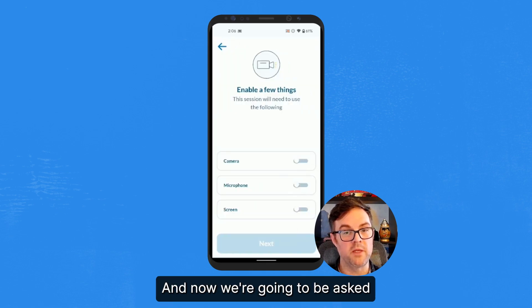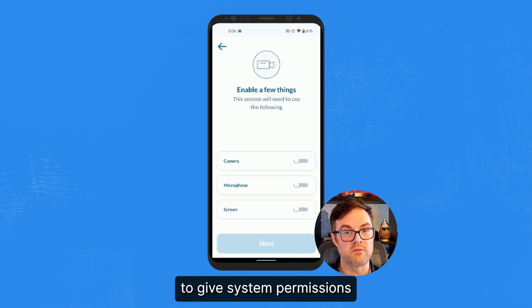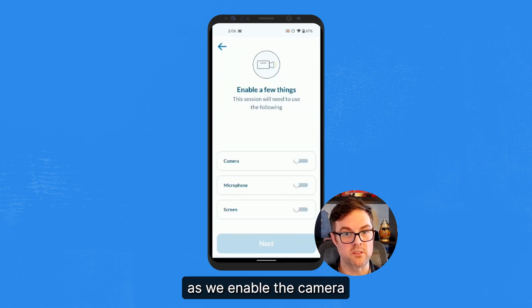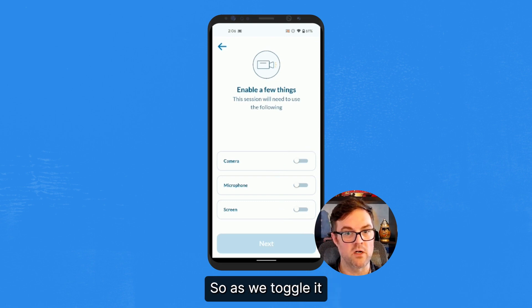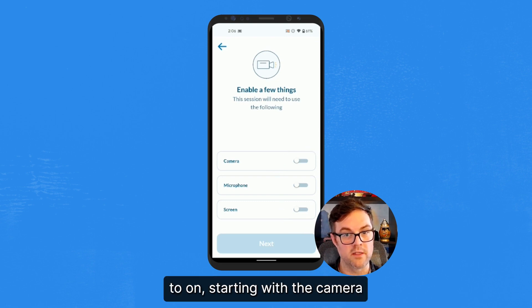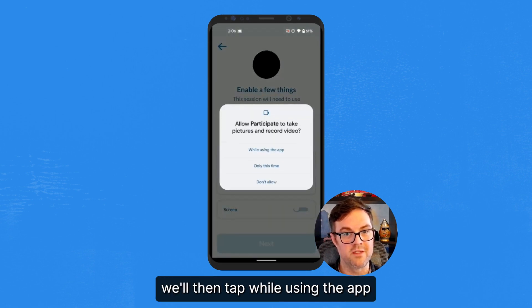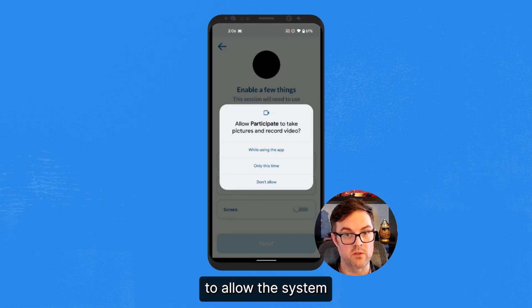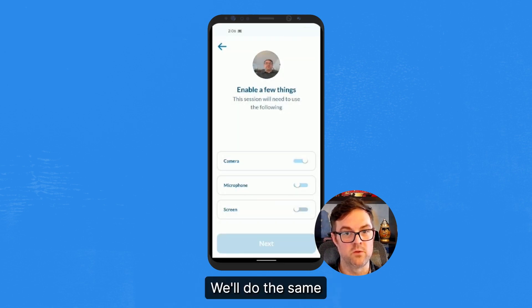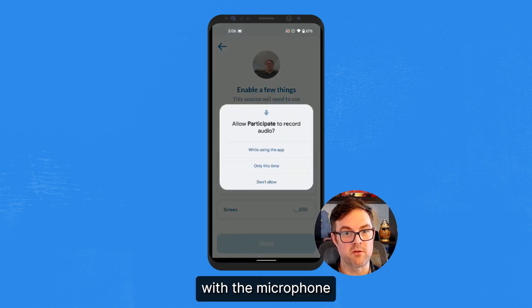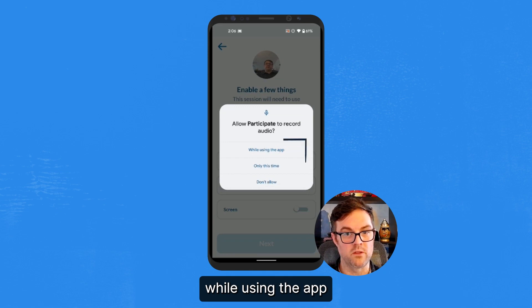And now we're going to be asked to give system permissions as we enable the camera, microphone, and screen. So as we toggle it to On, starting with the camera, we'll tap While using the app to allow the system to access the camera. We'll do the same with the microphone while using the app.